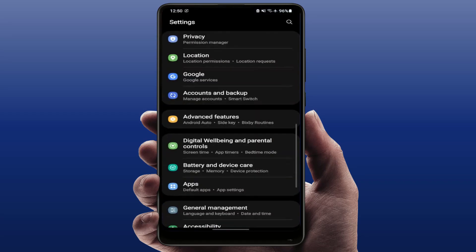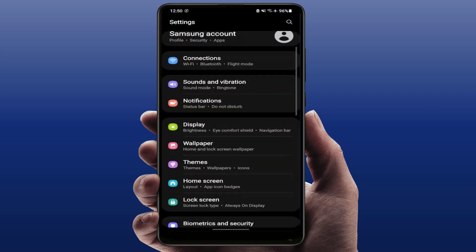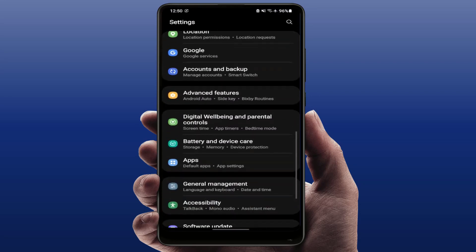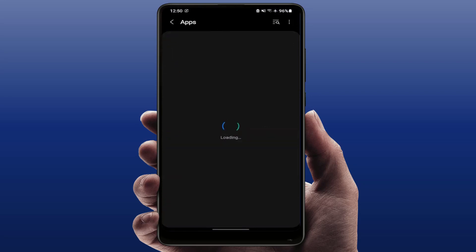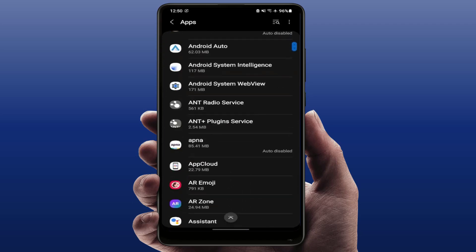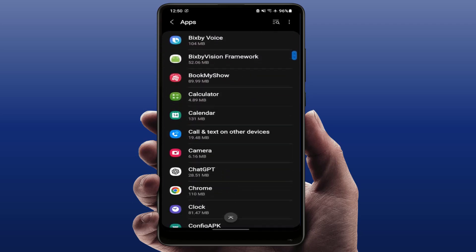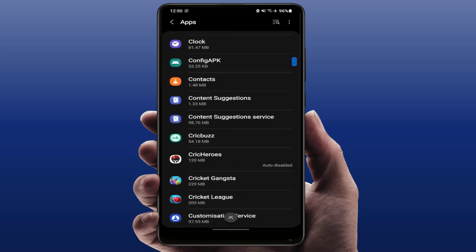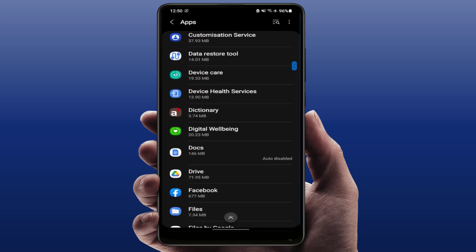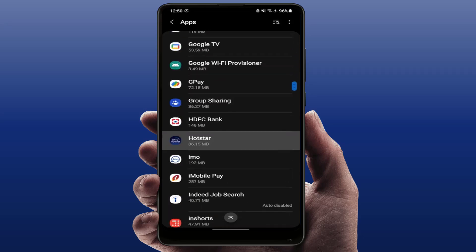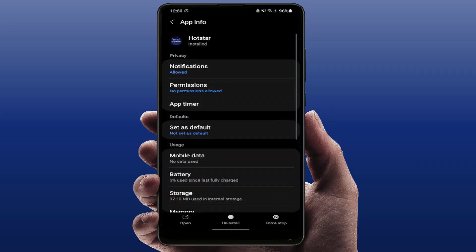Once again, open your phone settings like this, scroll down, find Apps, and open it. Scroll down and find the Hotstar app, then open it and go to Storage.